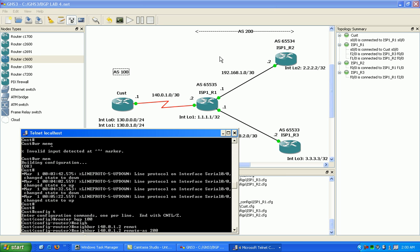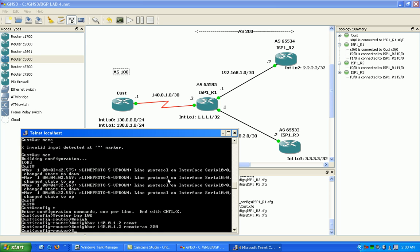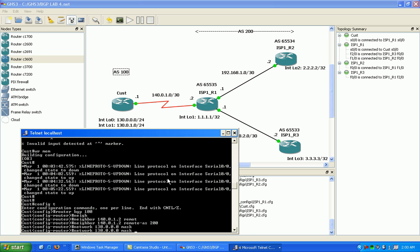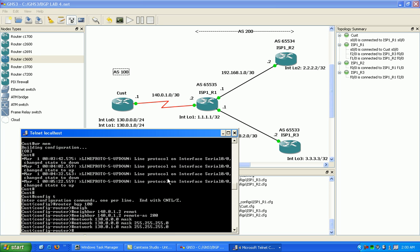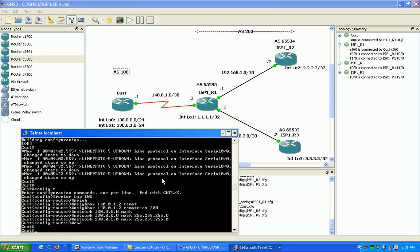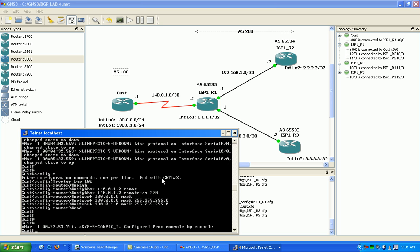I should tell you that the private range of AS numbers is 64512 through 65535. Those are designated by the higher powers that be as private autonomous system numbers. We're going to go ahead and put in our networks.